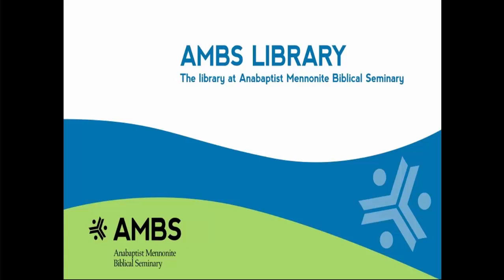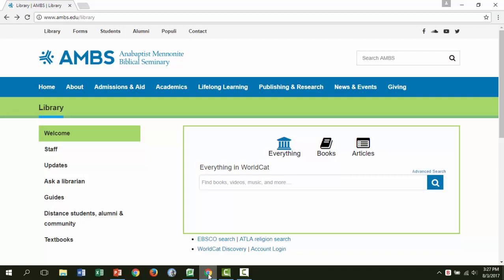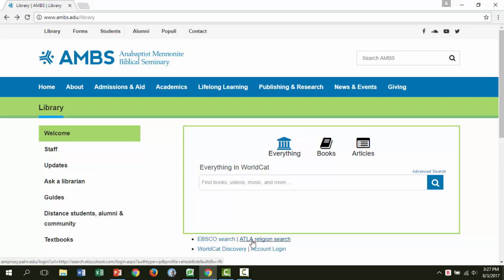I'm Nell with the AMBS Library. In addition to our general WorldCat search, we recommend using a specialized article search called EBSCO. We're here on the library's website at ambs.edu/library. Under the library search box, there is a link to the EBSCO search. If you want to be even more specialized in religious material, you can follow the link to the ATLA religion search, which is part of EBSCO. Now let's walk through an example.